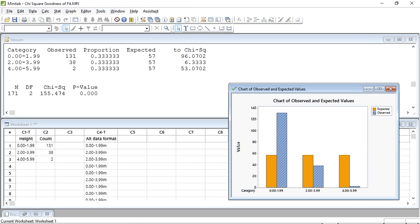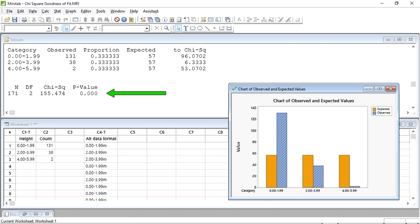We can see that Minitab has given us both a graph and a table summarizing our category and expected data. In the graph, the expected values are in orange and you can see that they are all the same because Minitab has calculated an average. At the bottom of the session window, you can see that Minitab has also given us a p-value of 0.000. A probability value so small that it doesn't show up in the first three decimal places suggests that there is a highly significant difference between the number of holly leaf miners found within each zone of the tree.